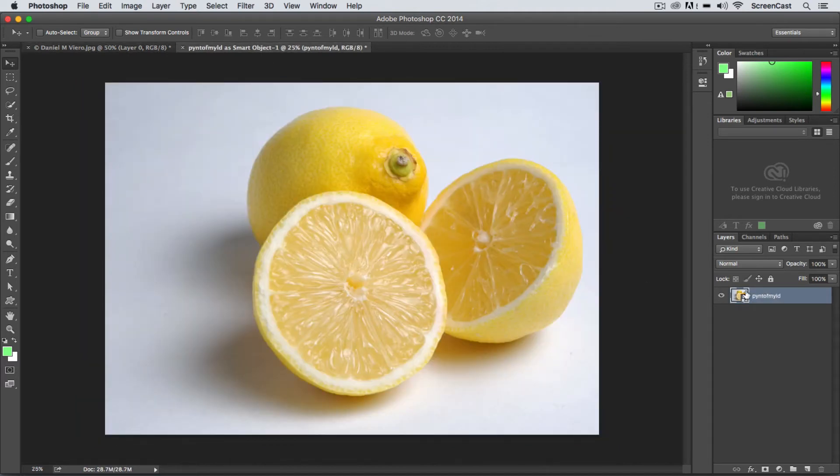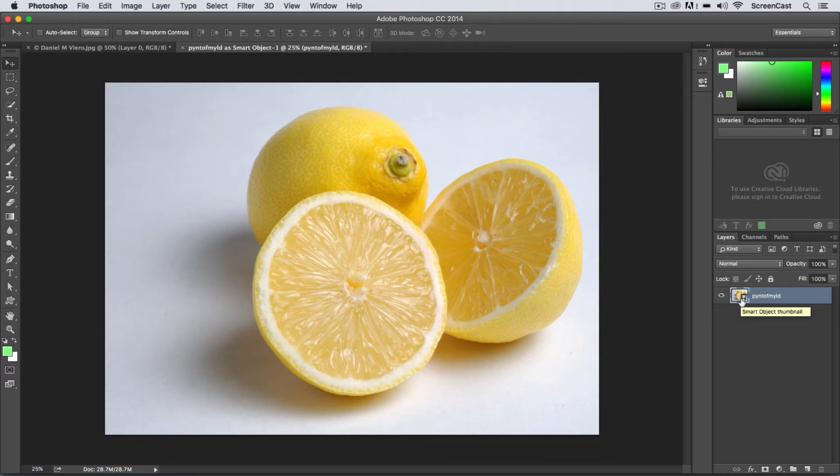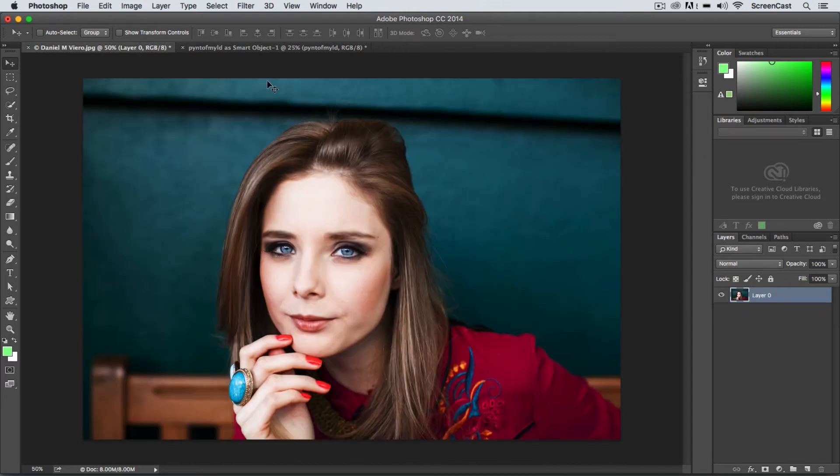So that's a quick easy way to open your images as smart objects from the get-go so you don't have to remember to convert them when you open up a regular JPEG layer.